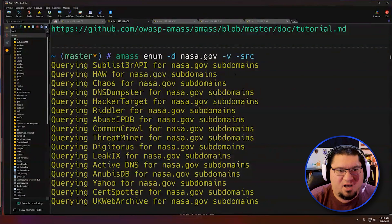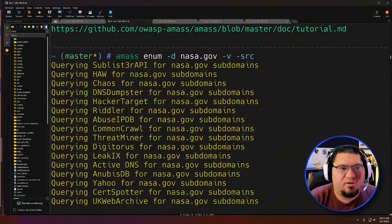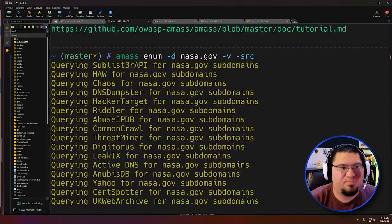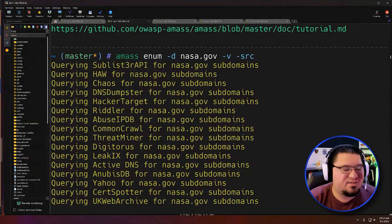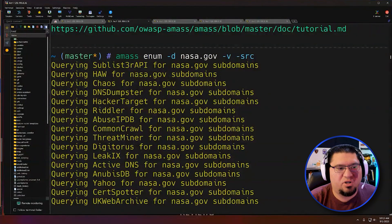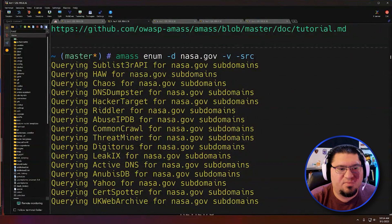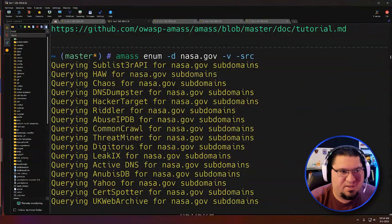It's just 'amass enum -d nasa.gov'. I've added a couple flags to say I want to know where you found the reference to nasa.gov and I want it to be verbose. So I ran this, it's done running.